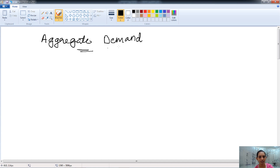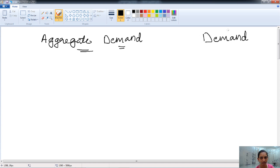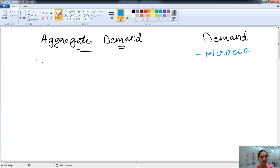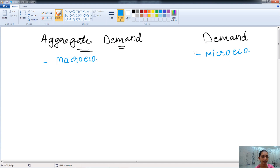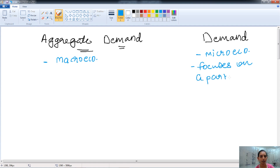There is a huge difference between aggregate demand and demand. The demand focuses on the microeconomic concept — demand is a microeconomic concept — whereas aggregate demand is a macroeconomic concept. Aggregate demand focuses on a very broad area, whereas demand, as a microeconomic concept, focuses on a particular market only.